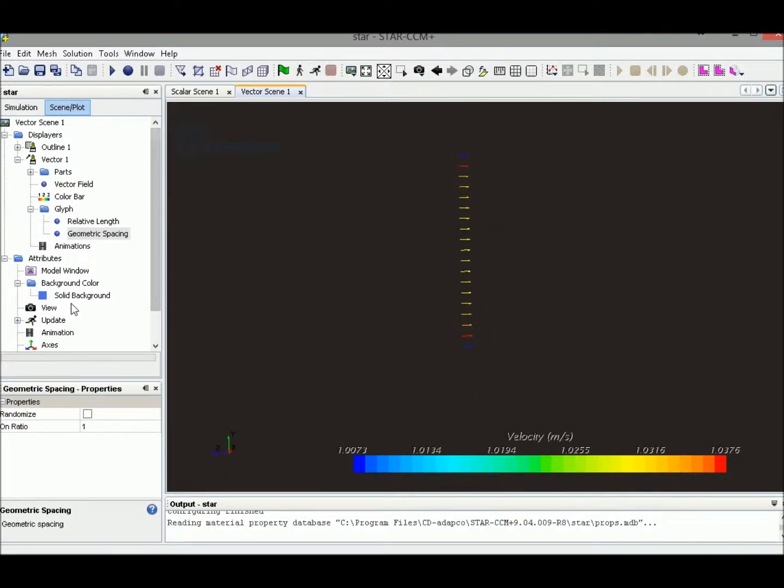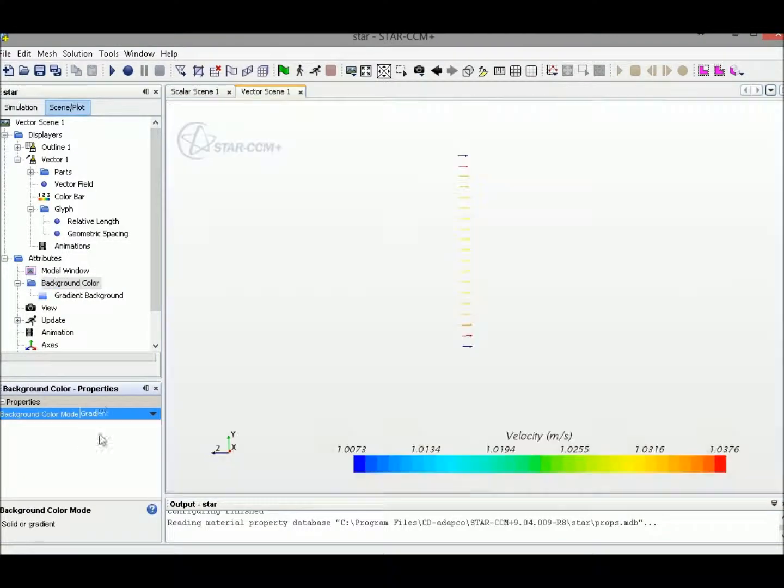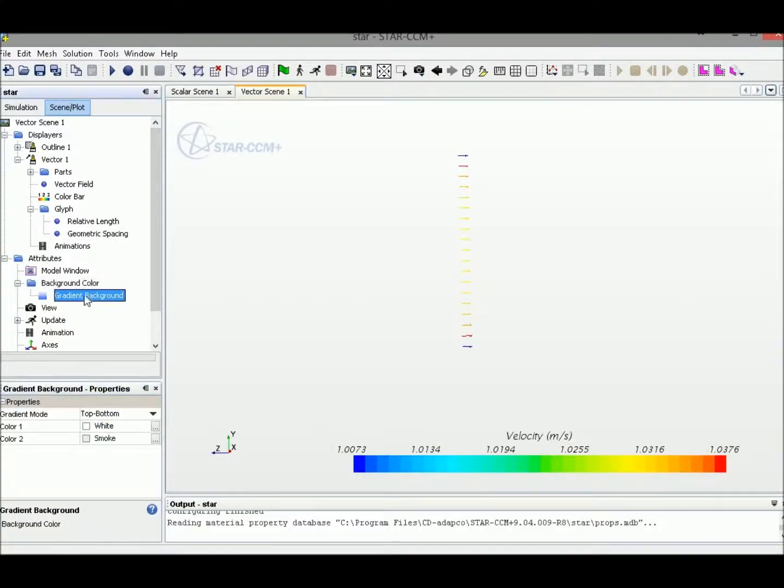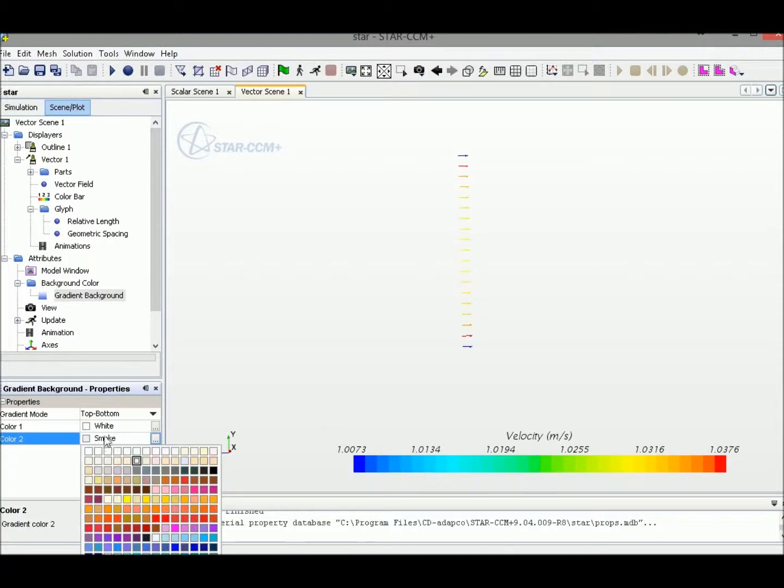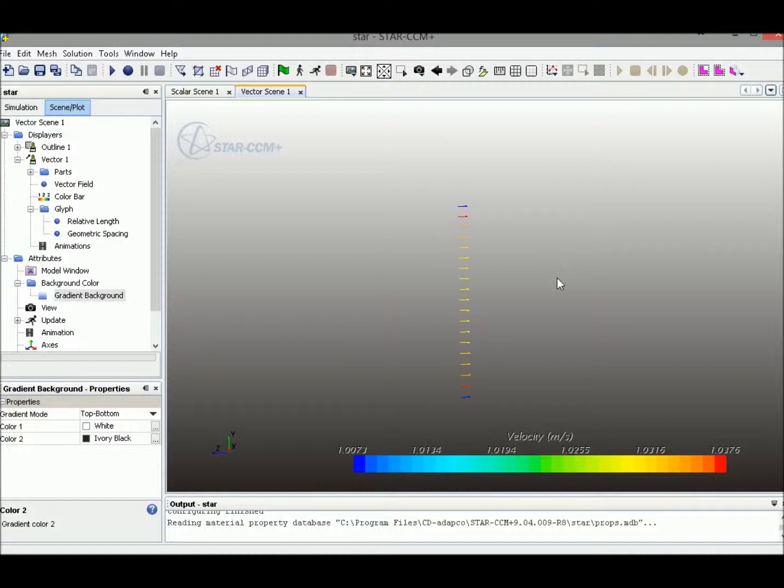We could change the background color to different mode. This enables us to see the arrows easier.